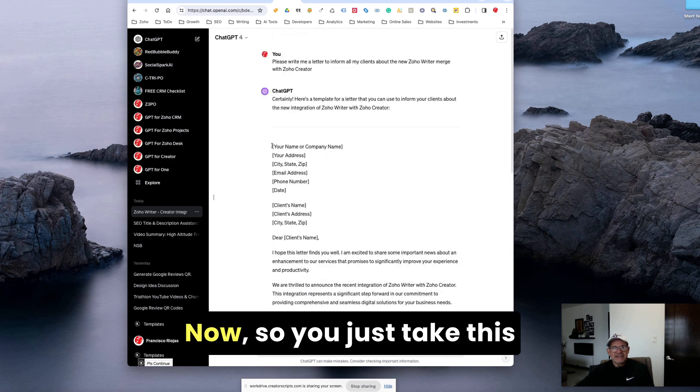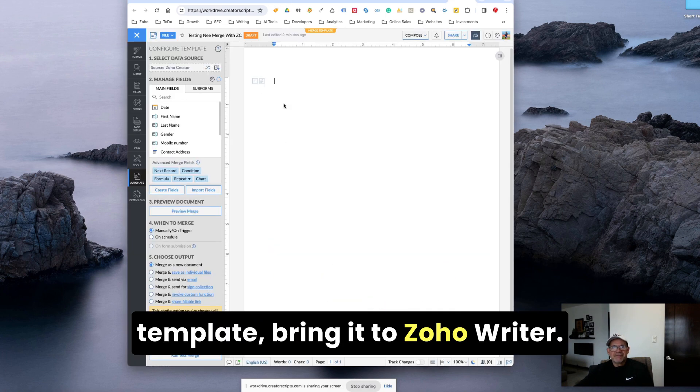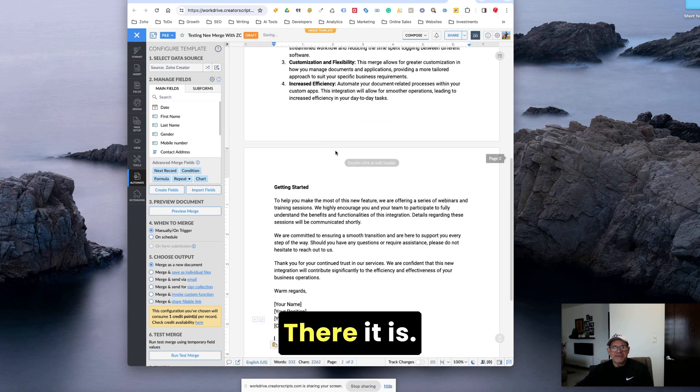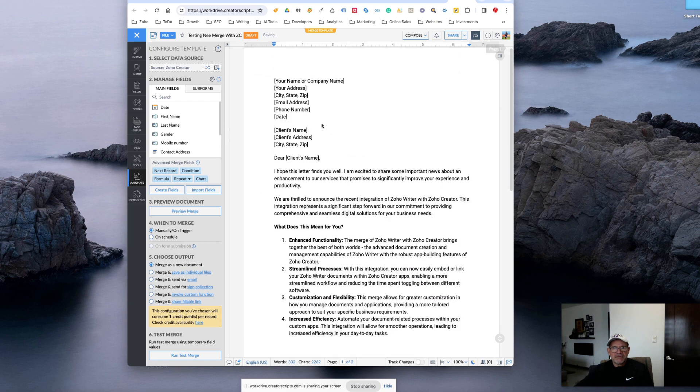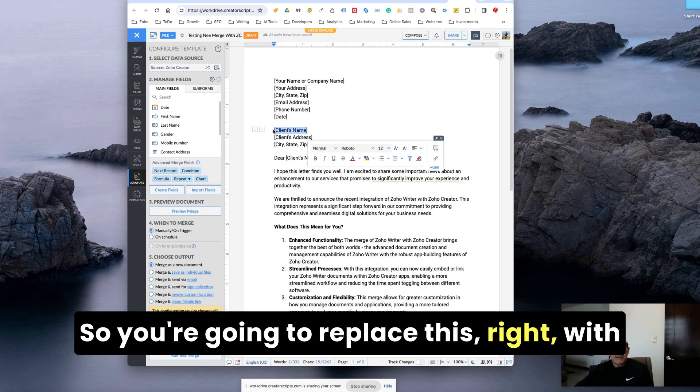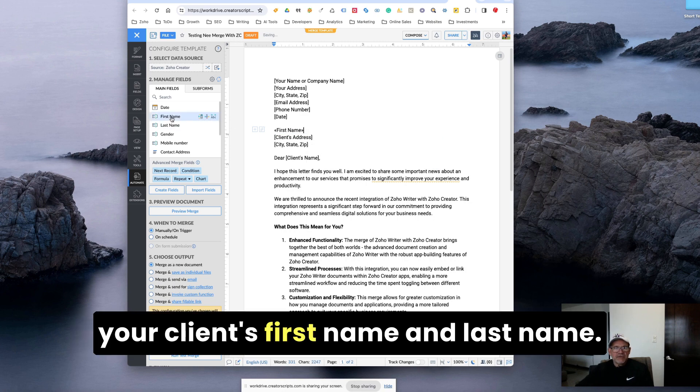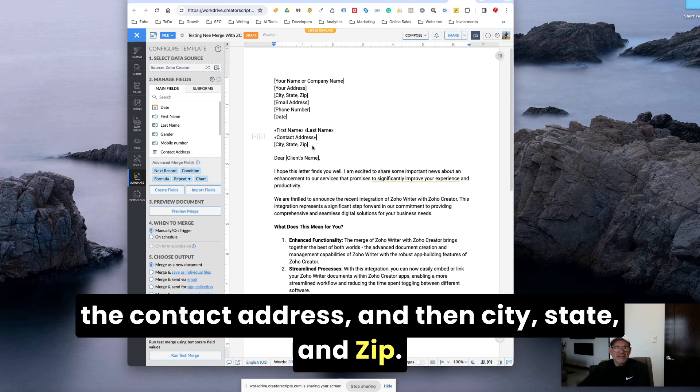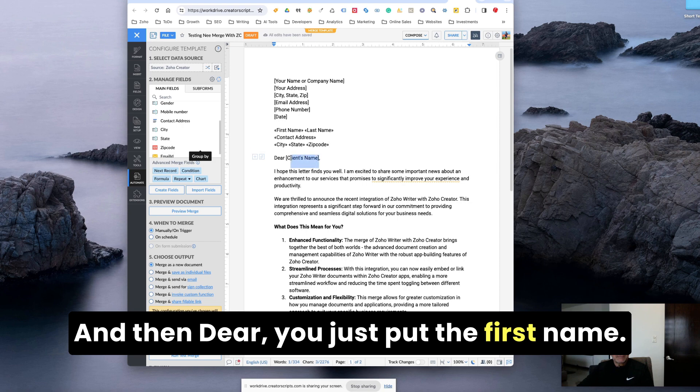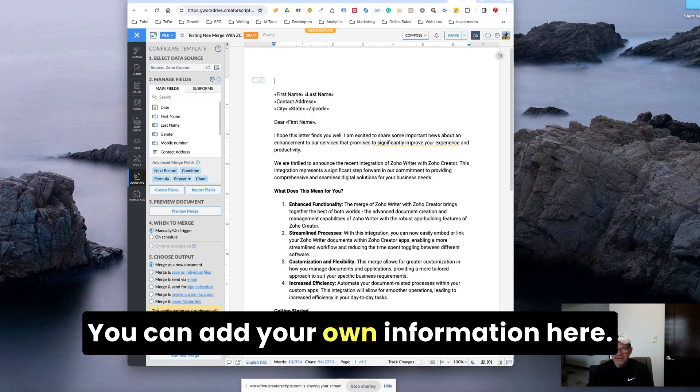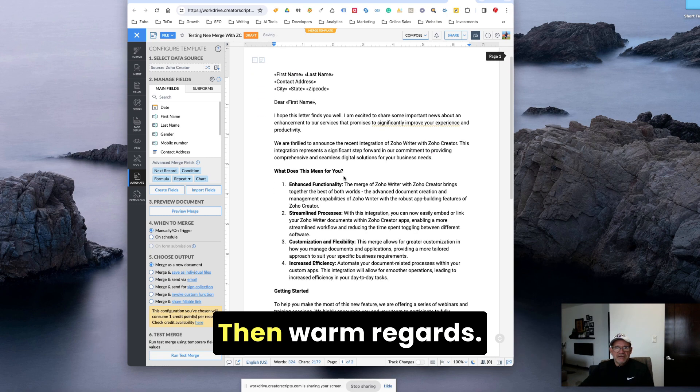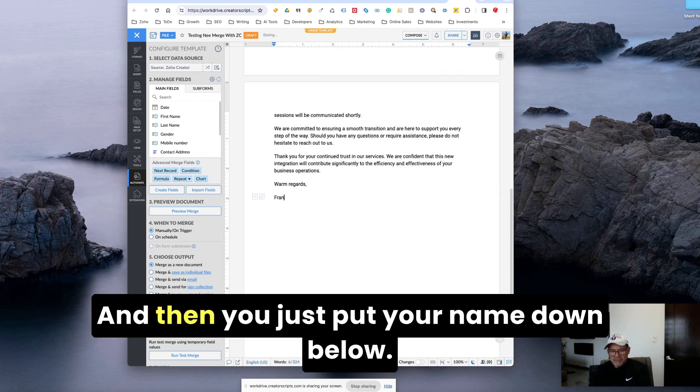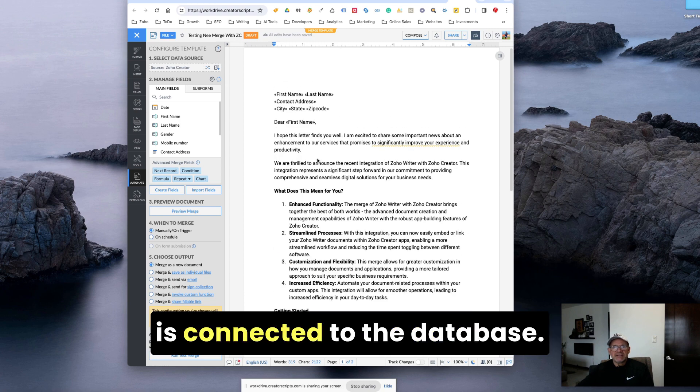So here it is now. You just take this template, bring it to Zoho Writer, and paste it. There it is. And now client's name. You're going to replace this with your client's first name and last name. If you want to bring the address, you can bring the contact address. And then city, state, and zip. There you go. And then dear, you just put the first name. You can add your own information here. And then warm regards. You just put your name down below. And that's it. Now you have a document that is connected to the database.